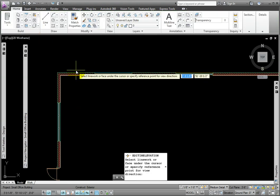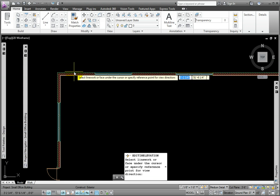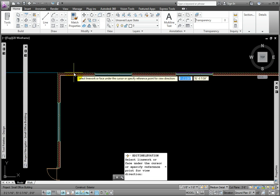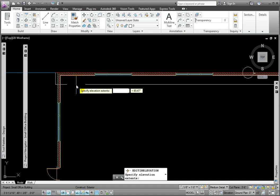There are two prompts. Select Linework or Face under the cursor or Specify Reference Point for View Direction, and Specify Elevation Extents. I'll pick the top edge for the first, and a few feet below this for the second.